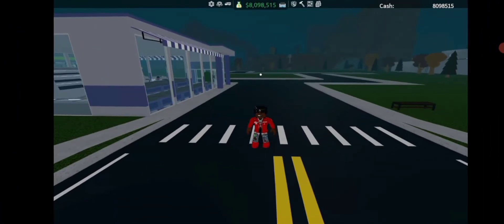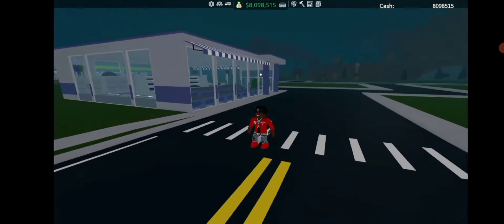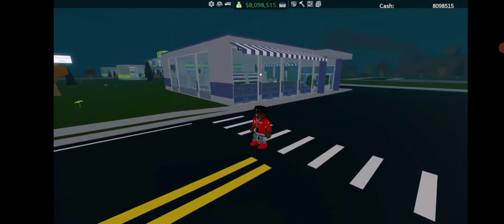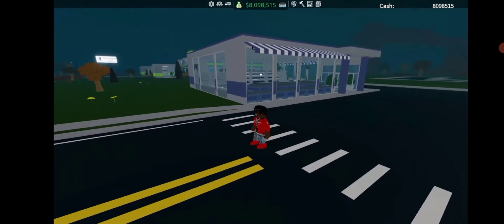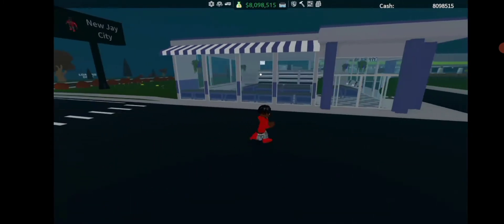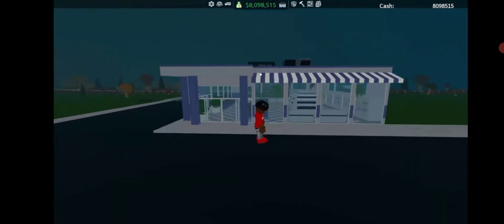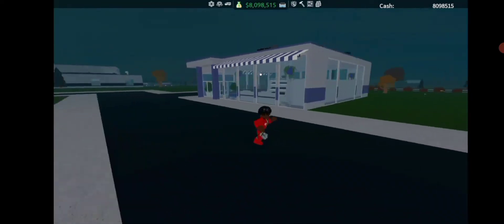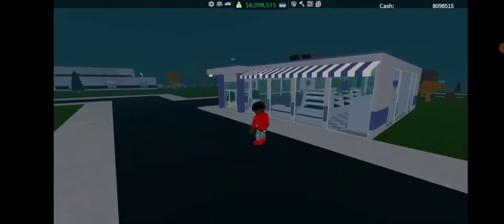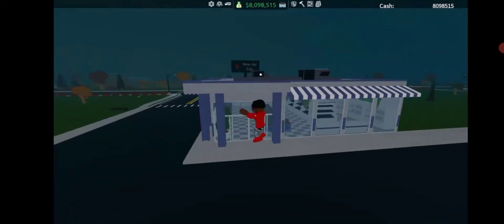All right guys, so I'm done building the farmers market type thing now. This is very similar to the one I made in the other one except it is differently like built and stuff like that.